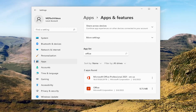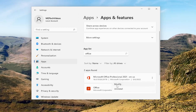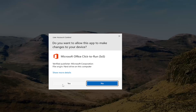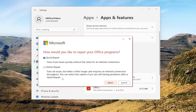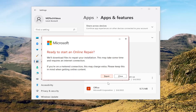If you're still having an issue, you can come back in here and then select the three-dotted icon again and select Modify. Again, if you receive a user account control prompt, select Yes. This time we're going to select Online Repair — it fixes all issues but takes a little longer and requires an internet connection throughout. You can select this option if you're still having problems after a quick repair. Select the Repair button.